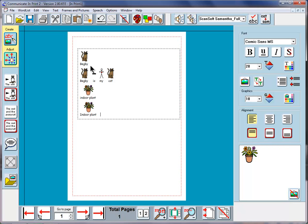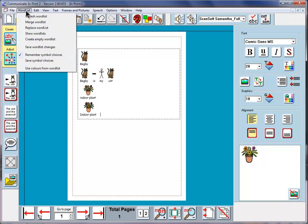Just as we said last time, if we regularly want to use Begbie attached to that image of cat, or regularly want to use indoor plant attached to this image here, we can do that by storing those changes permanently in the word list. So we can go to the word list menu and click on Save word list changes.